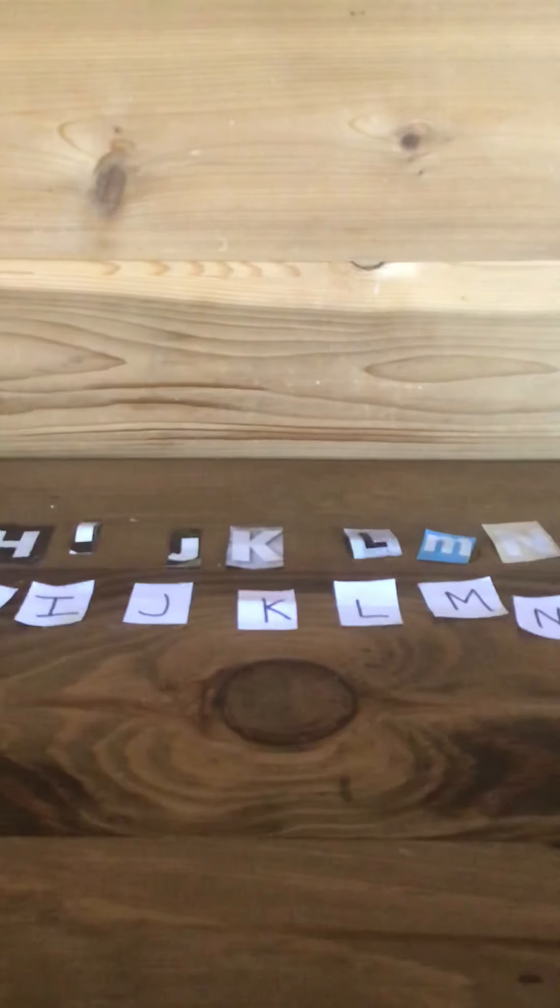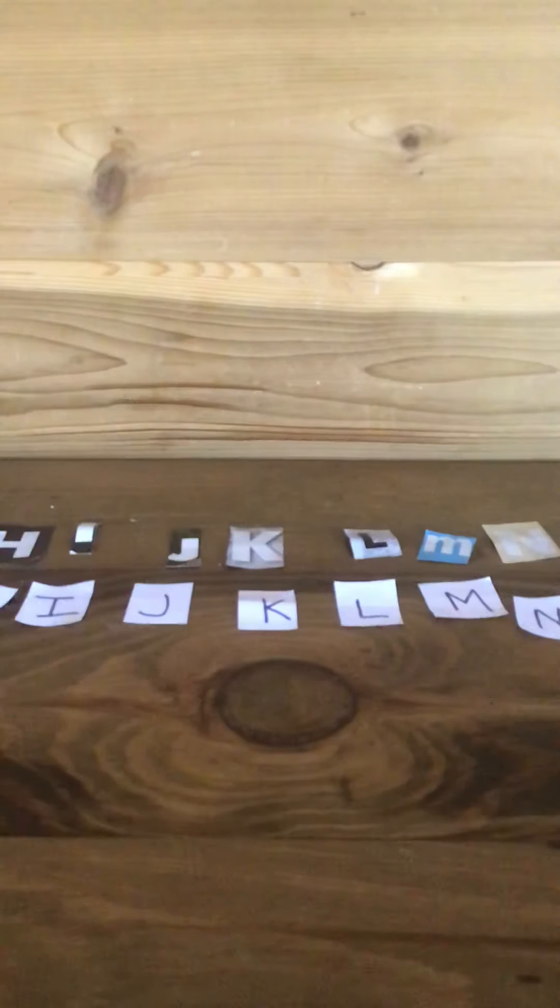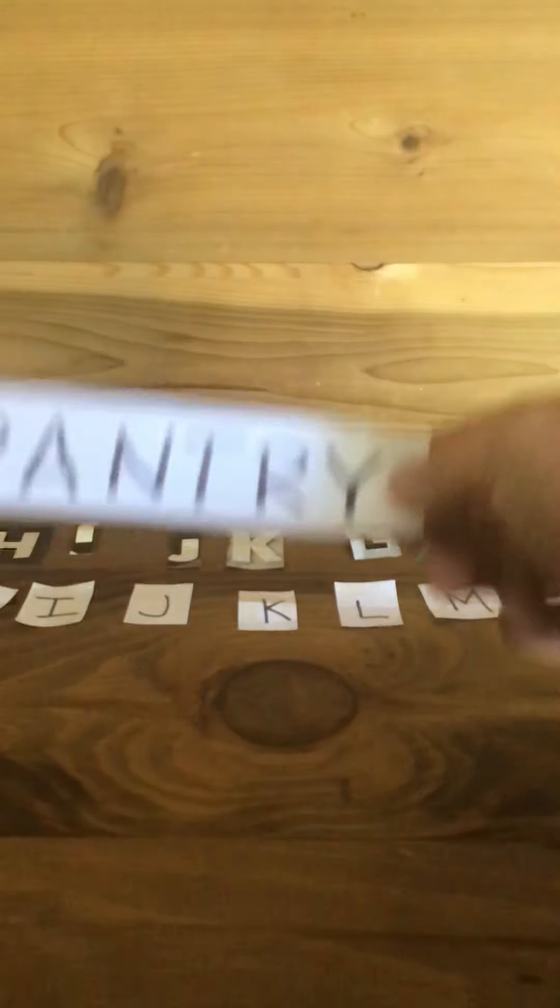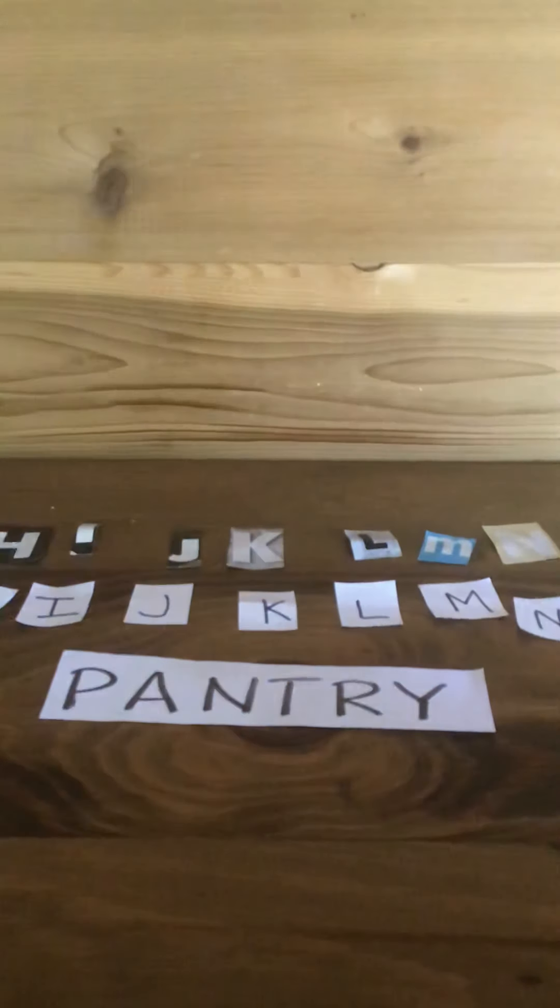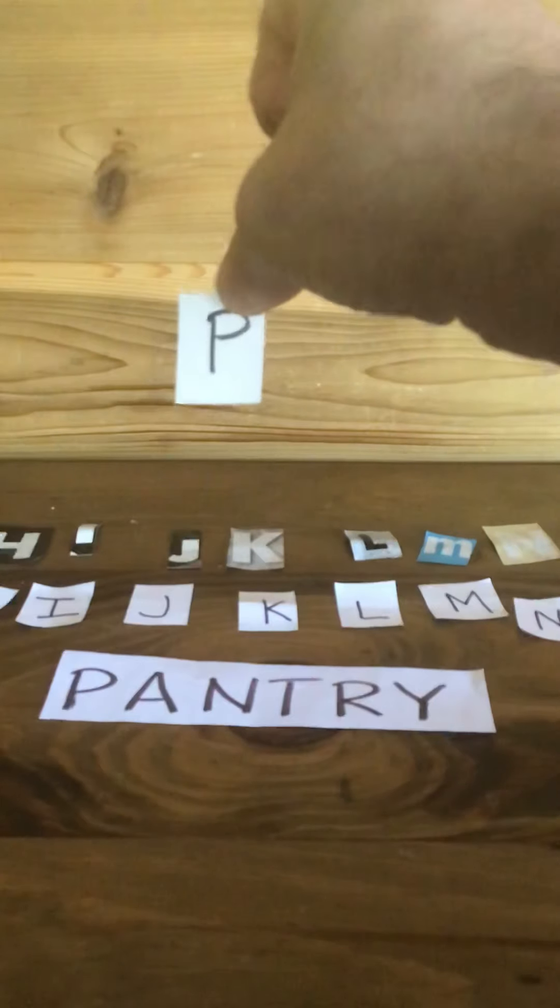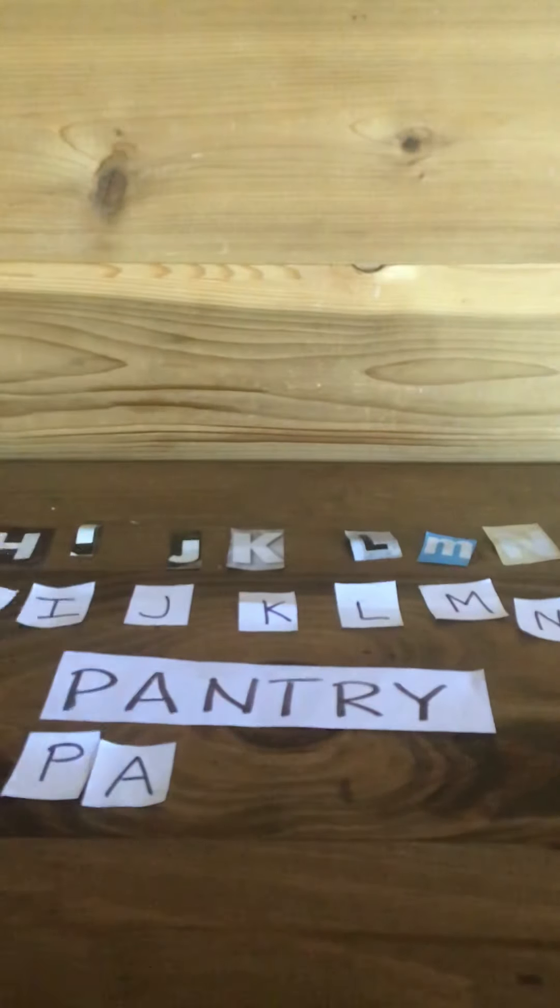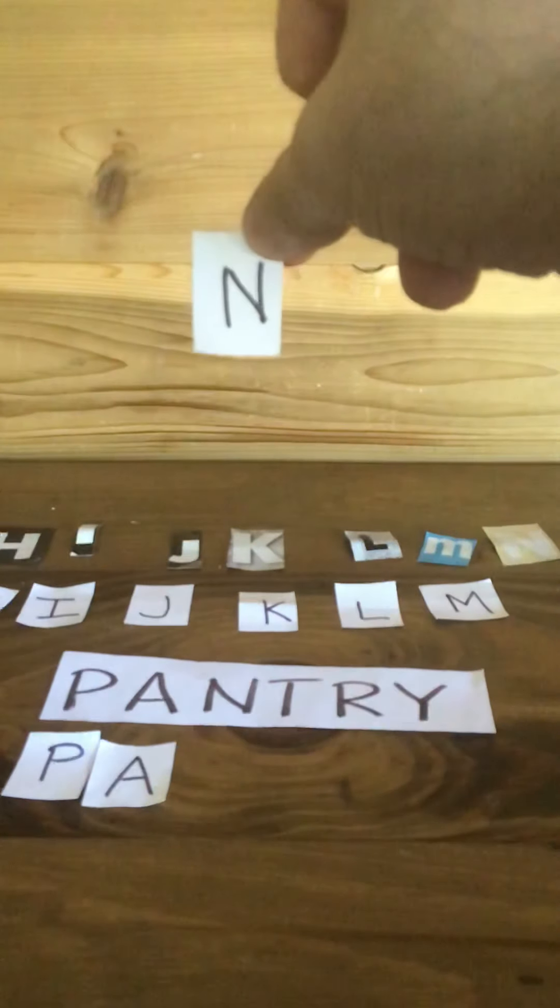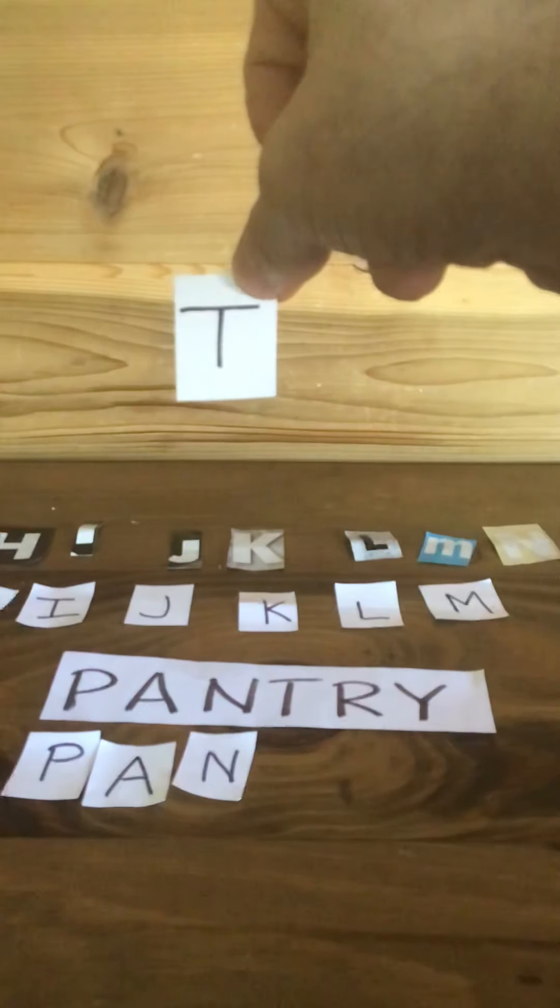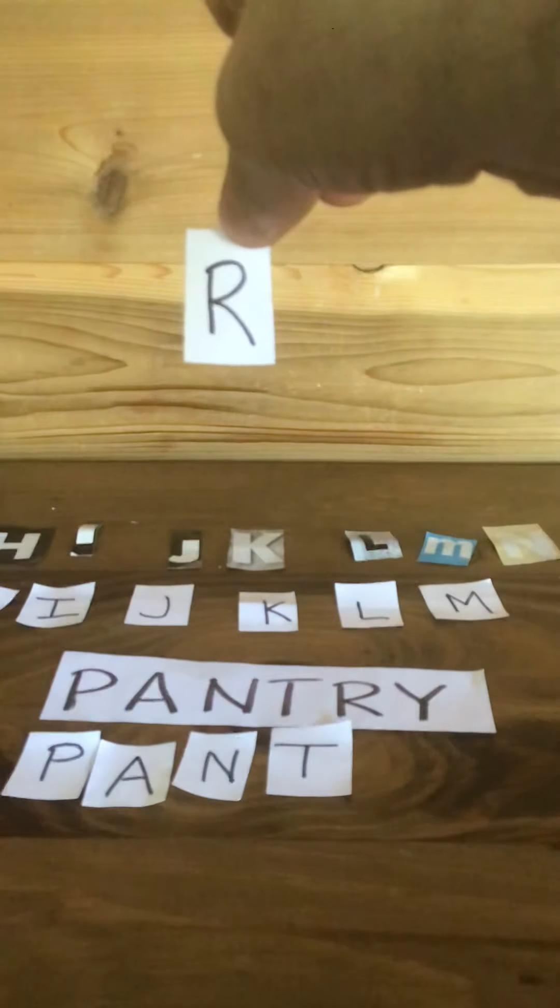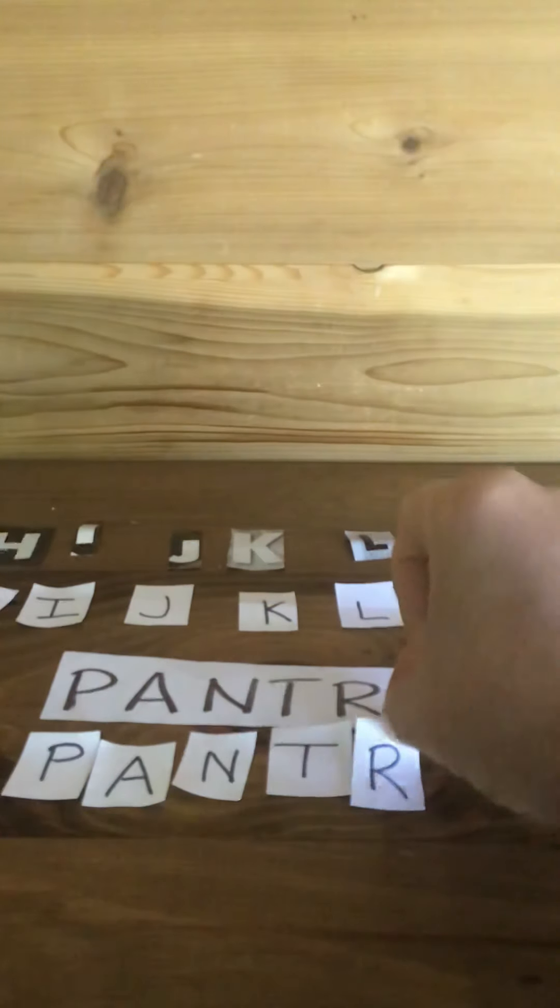And our last word we're going to spell is the word pantry. Pantry. And a pantry is very much like a cupboard, just a very big kind of closet that might be in your kitchen that has lots of shelves. So let's spell the word pantry: P, A, N, T, R, and the last letter is the letter Y. Pantry.